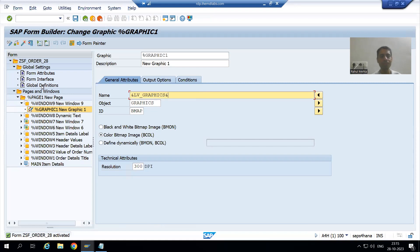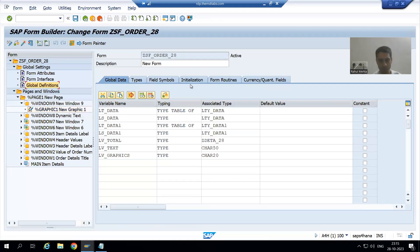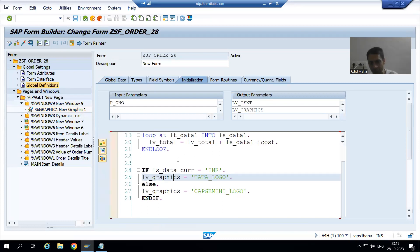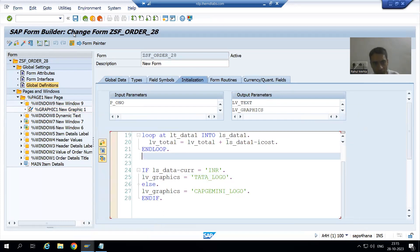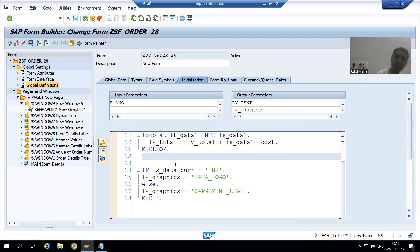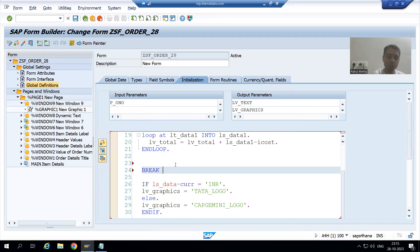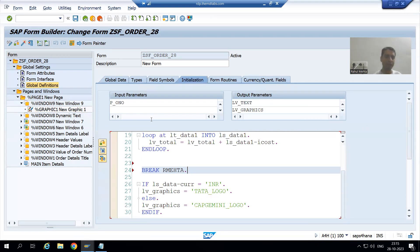For best understanding I will go to debugging. You all know if you want to debug a Smart Form, you cannot put a breakpoint through the red mark — there is no option. So I will put a breakpoint through coding: I will write BREAK and put my user ID. This is a dynamic breakpoint, user-dependent.